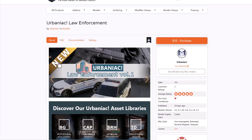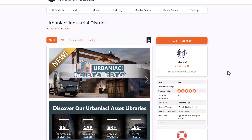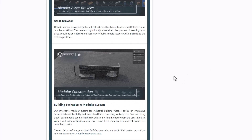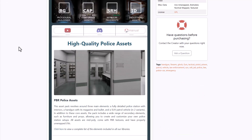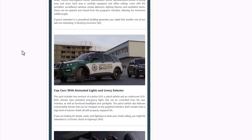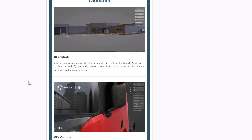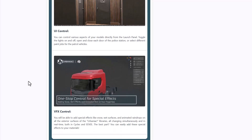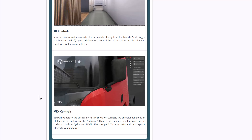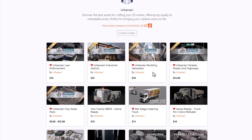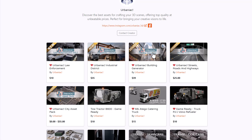Patricio has released Urbaniak Law Enforcement Volume 1, a follow-up to Urbaniak Industrial District, offering assets for creating law enforcement scenes in Blender — including prisons, vehicles, and ammunition. Assets come with parameters for adding effects and integrate with your asset library. The Urbaniak Building Generator is currently 35% off, and the city asset pack and street/road/highway asset packs are also available and updated.